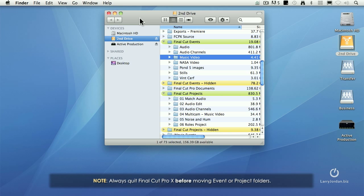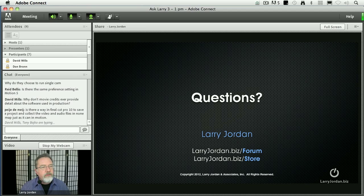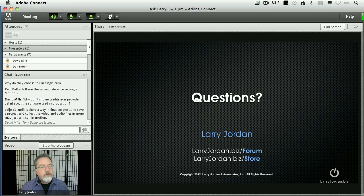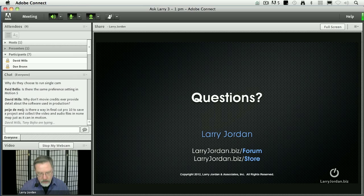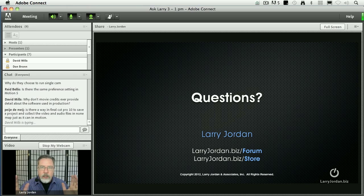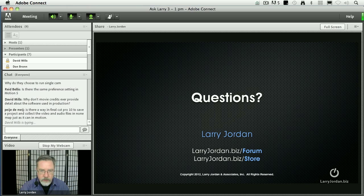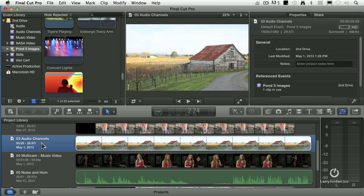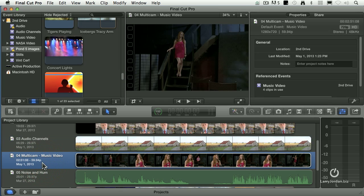Is there a way in Final Cut Pro 10 to save a project and collect the video and audio files? Yeah, what you do, absolutely, in other words, can we collect everything into a single folder? The answer is yes, I'll show you how. So let's say, just hypothetically, that I want to collect this music video.